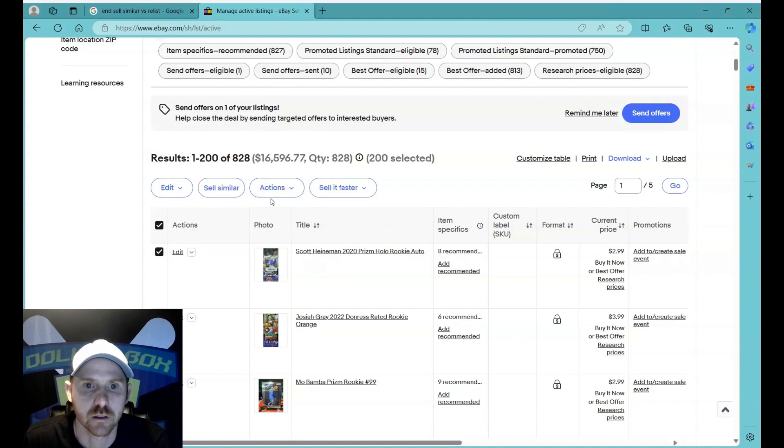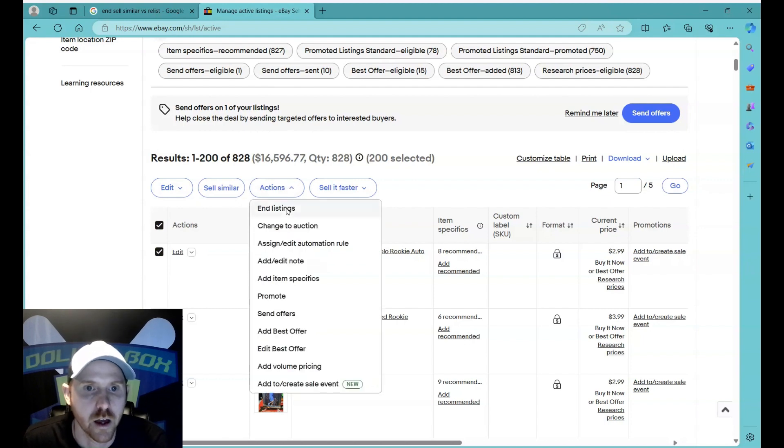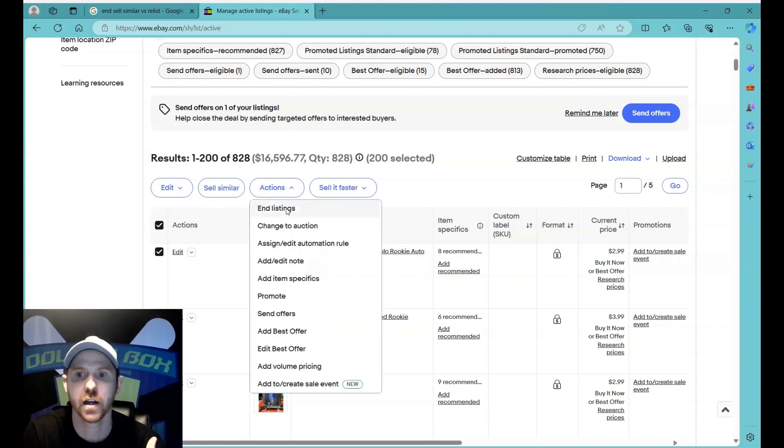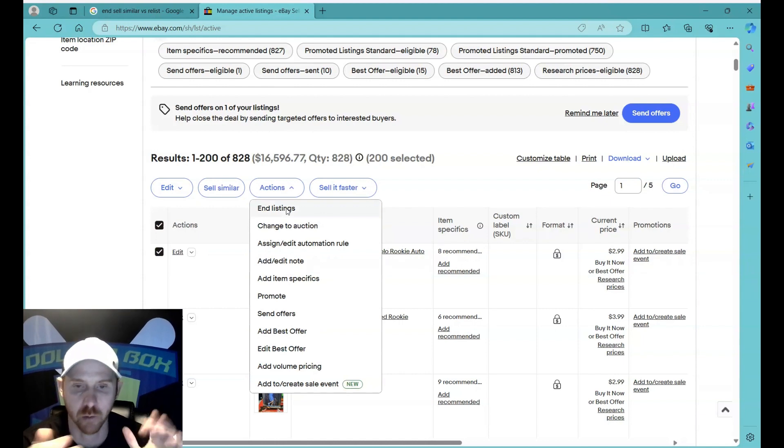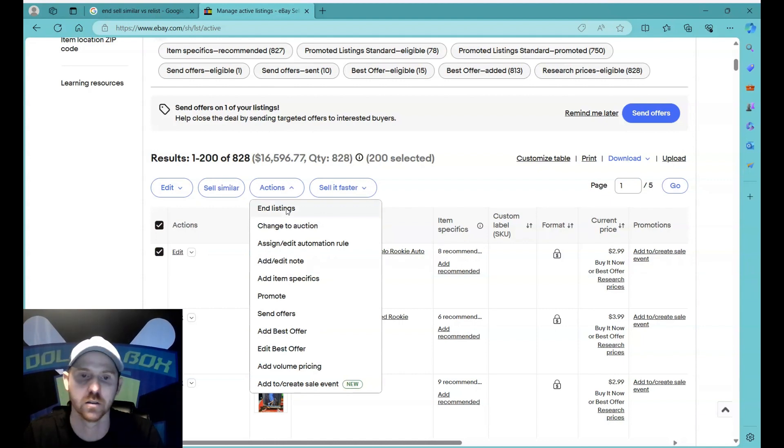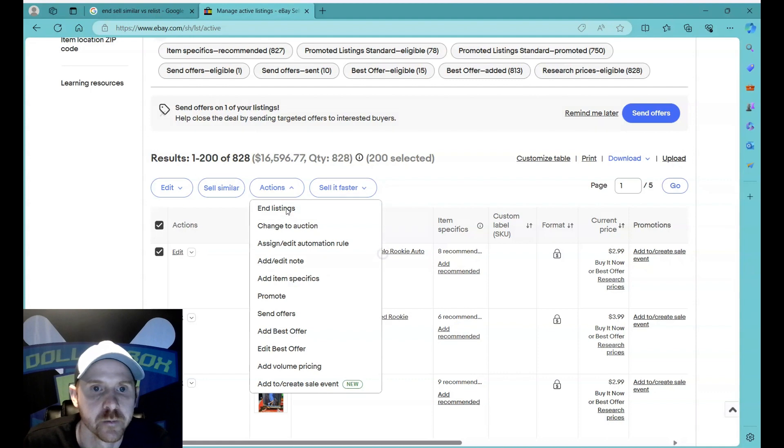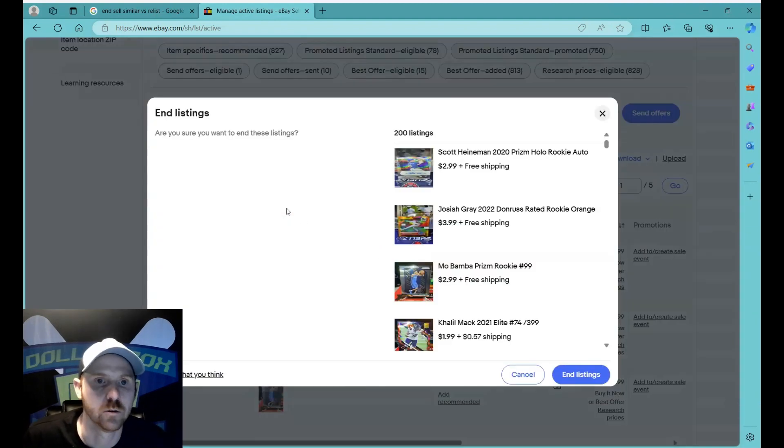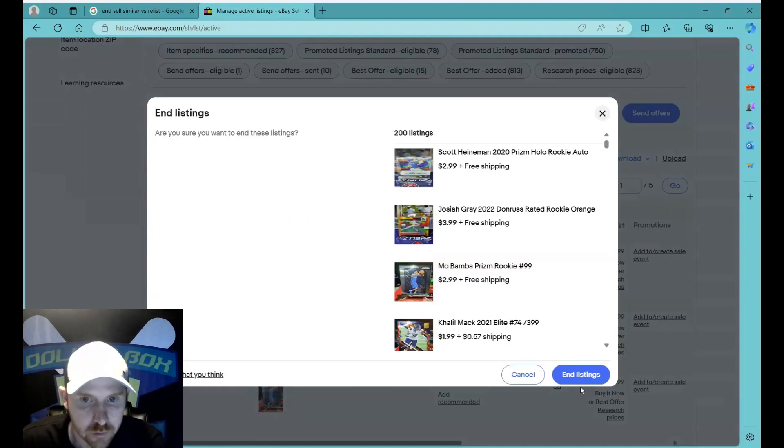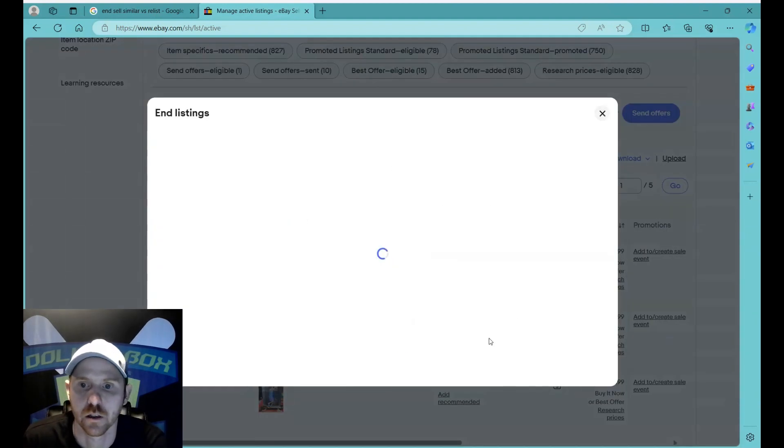So anyway, I want to select all of these. I want to end these listings. I have these filtered by my oldest listings as far as the date that I submitted them. So I'm going to end those, my oldest 200. I'm just going to click end listing.